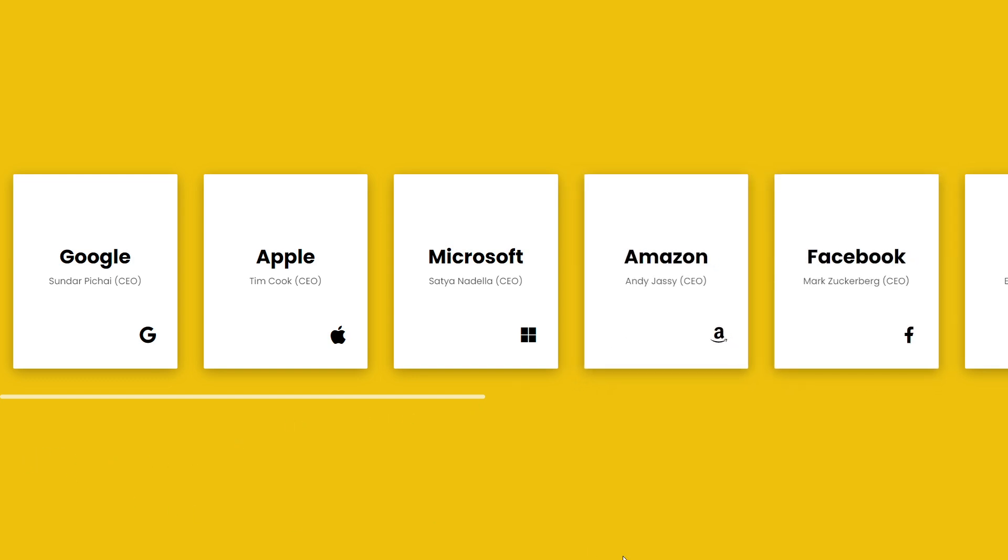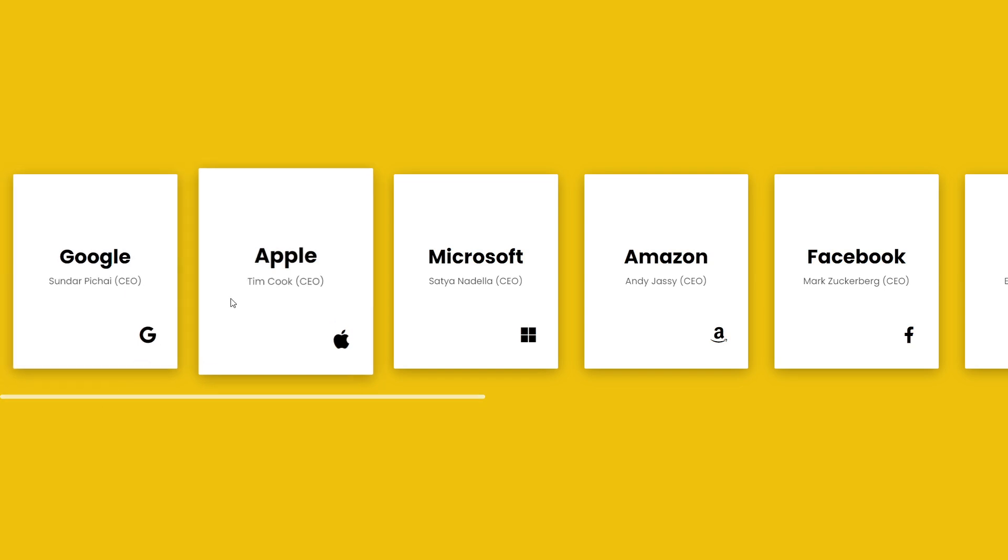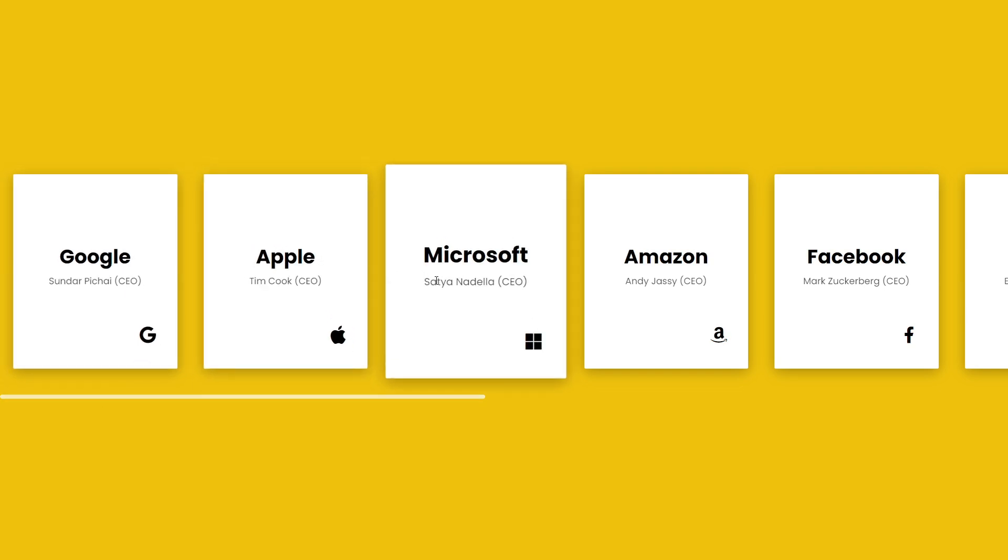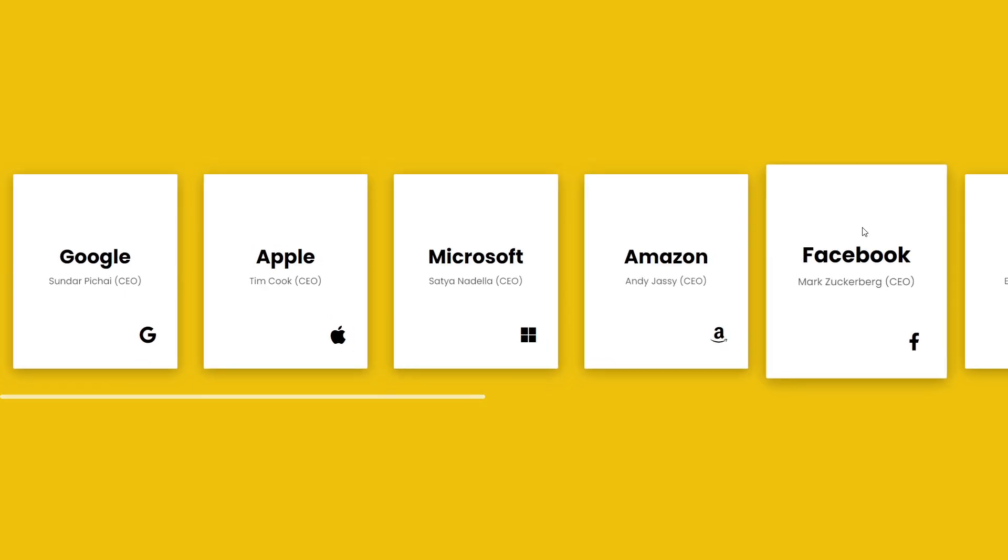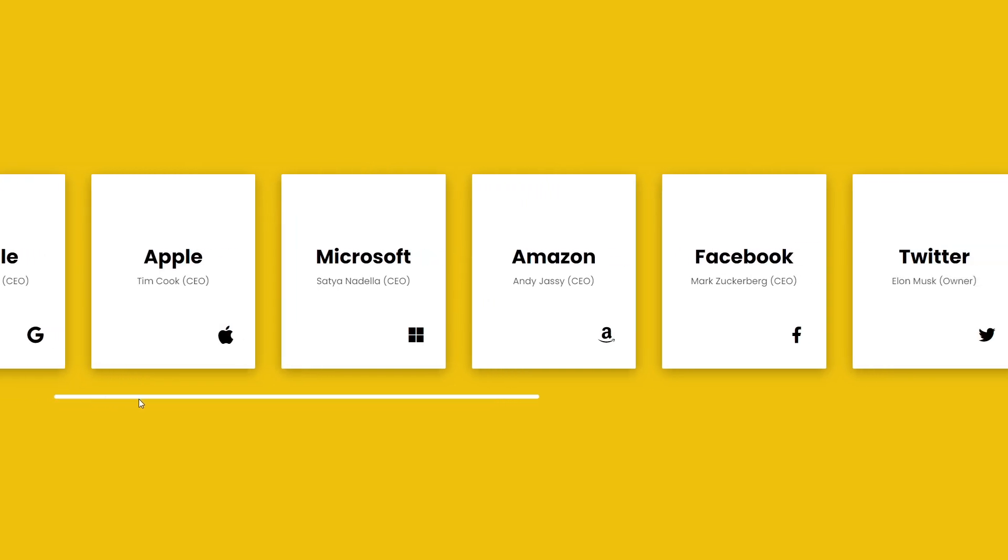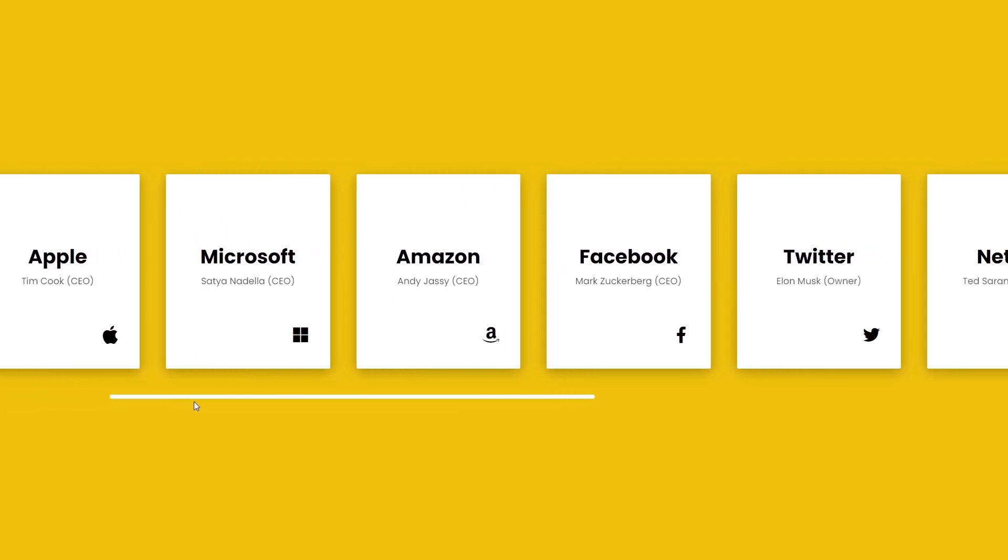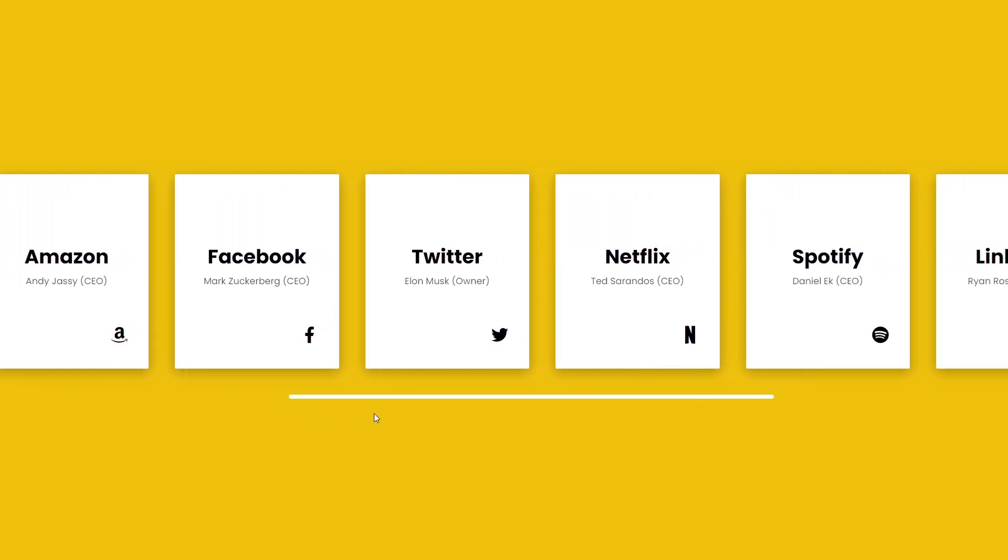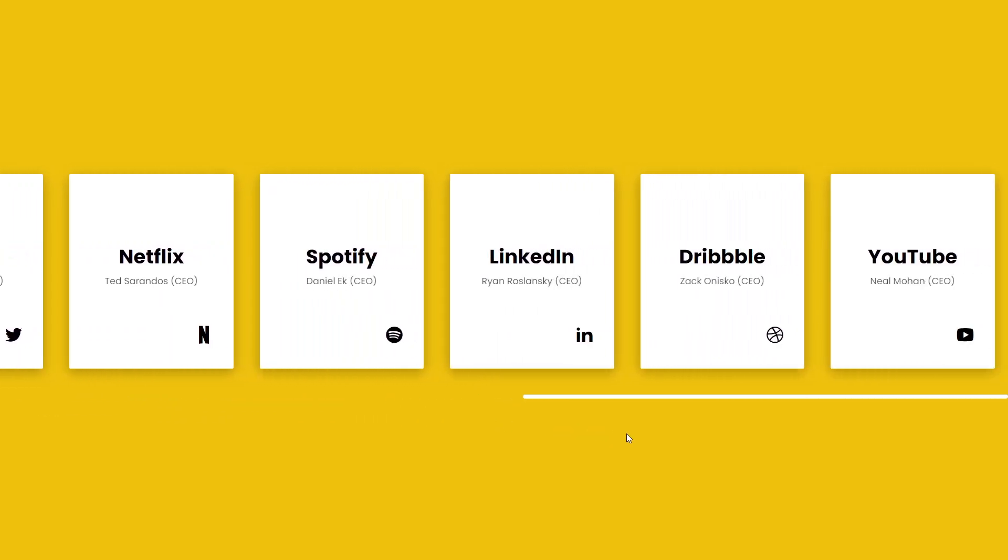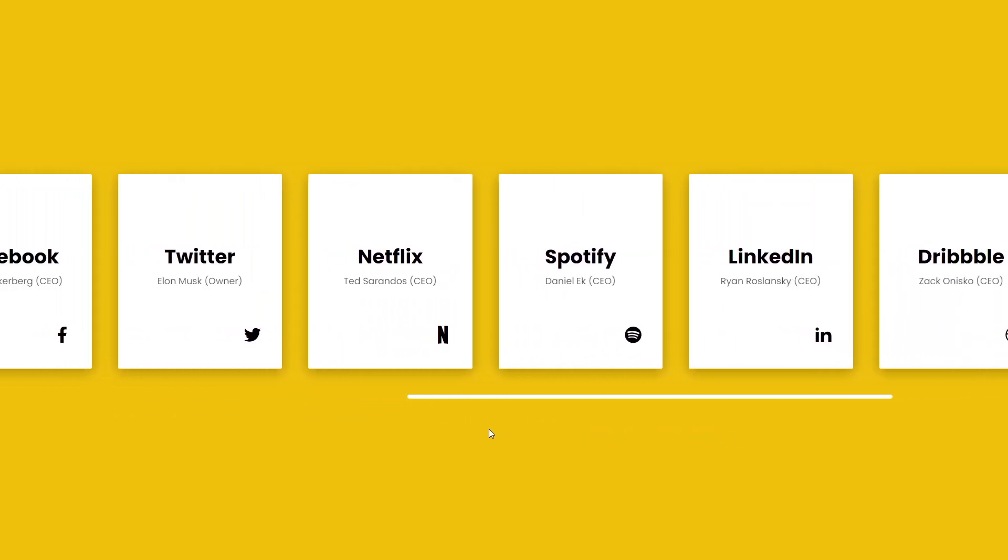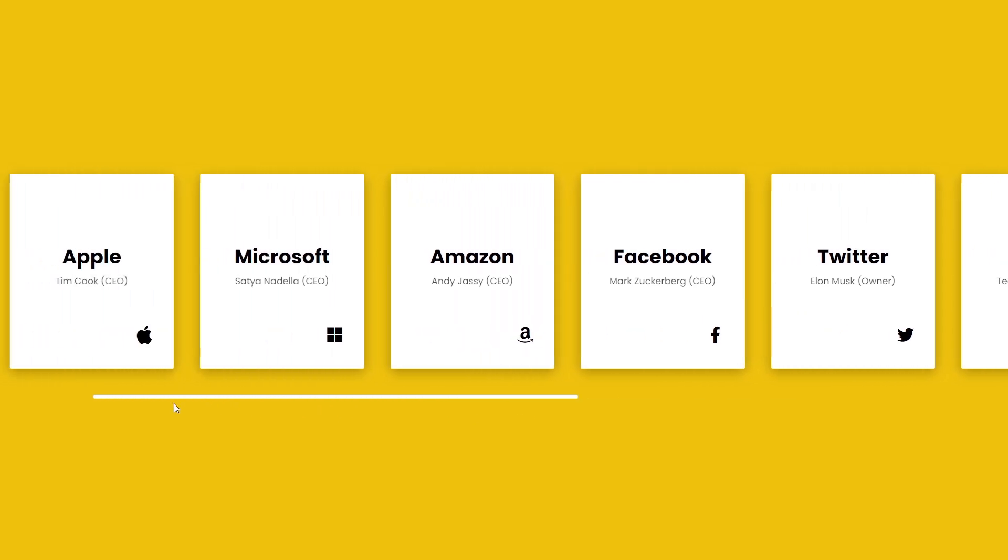Here we have some cards with the name of the company, the name of the CEO, and the logo. When you hover, the cards scale up, and then we have this horizontal scrollbar which you can use to scroll the content.